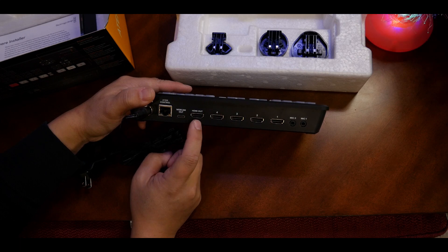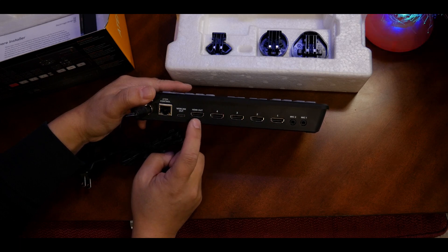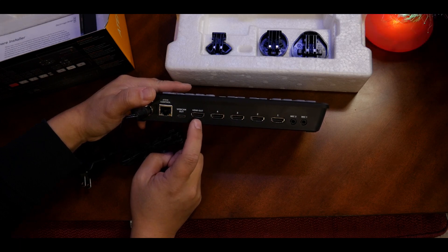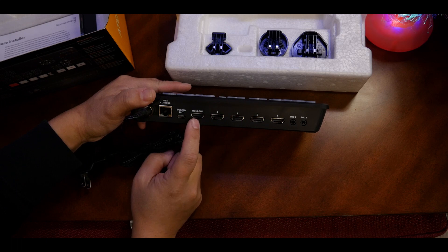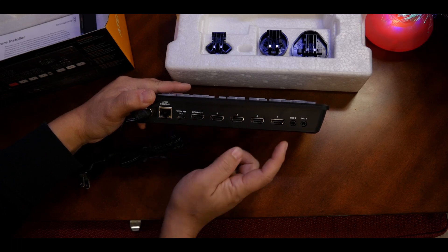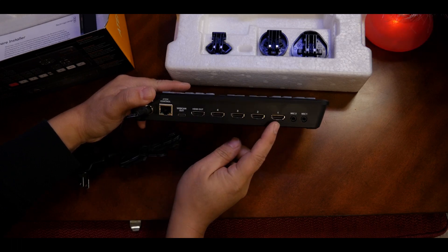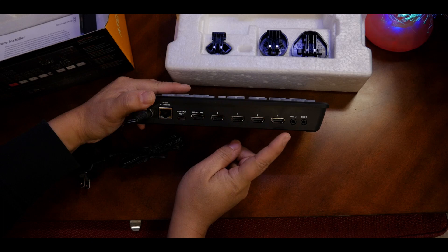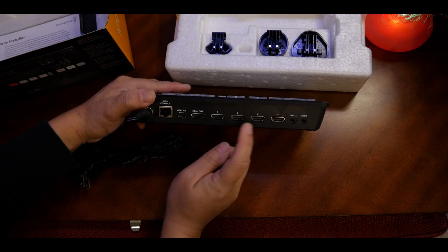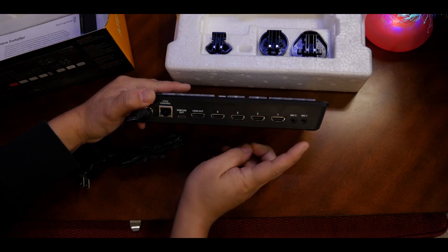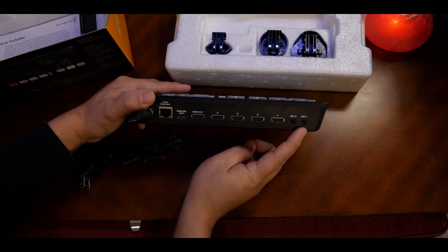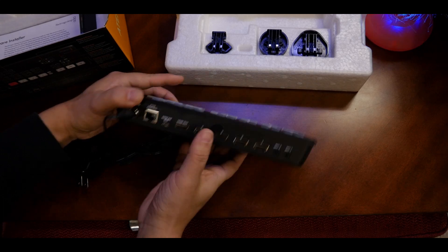The HDMI out, I heard you cannot do a multi-view connection so you'll only see one screen at a time. But the one thing I like is you have HDMI 1, 2, 3, and 4 input. That's cool, and there's even mic jack 1 and 2.